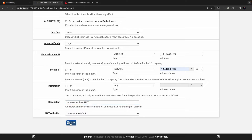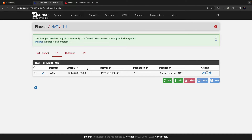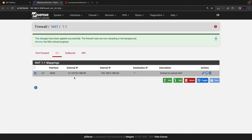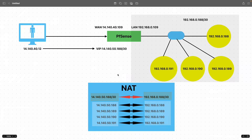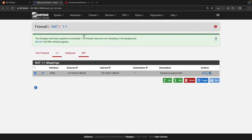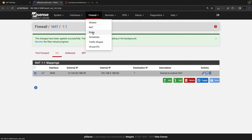Click Save. This is also called IP address shifting. Now we have the policy in place which says the external subnet 14.140.50.188/30 translates to the actual internal server subnet 192.168.0.188/30. You can refer to the diagram for the IP schema.